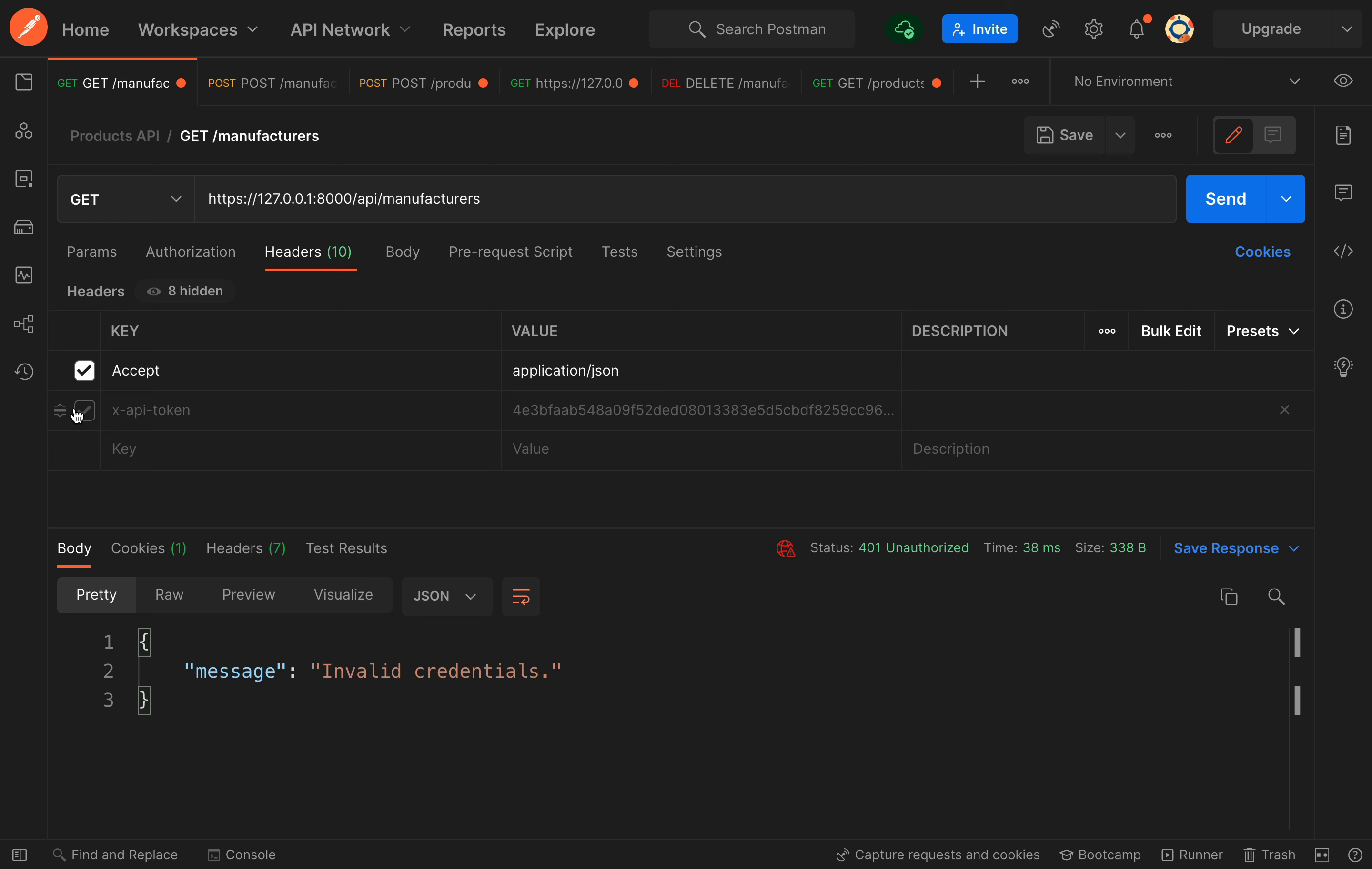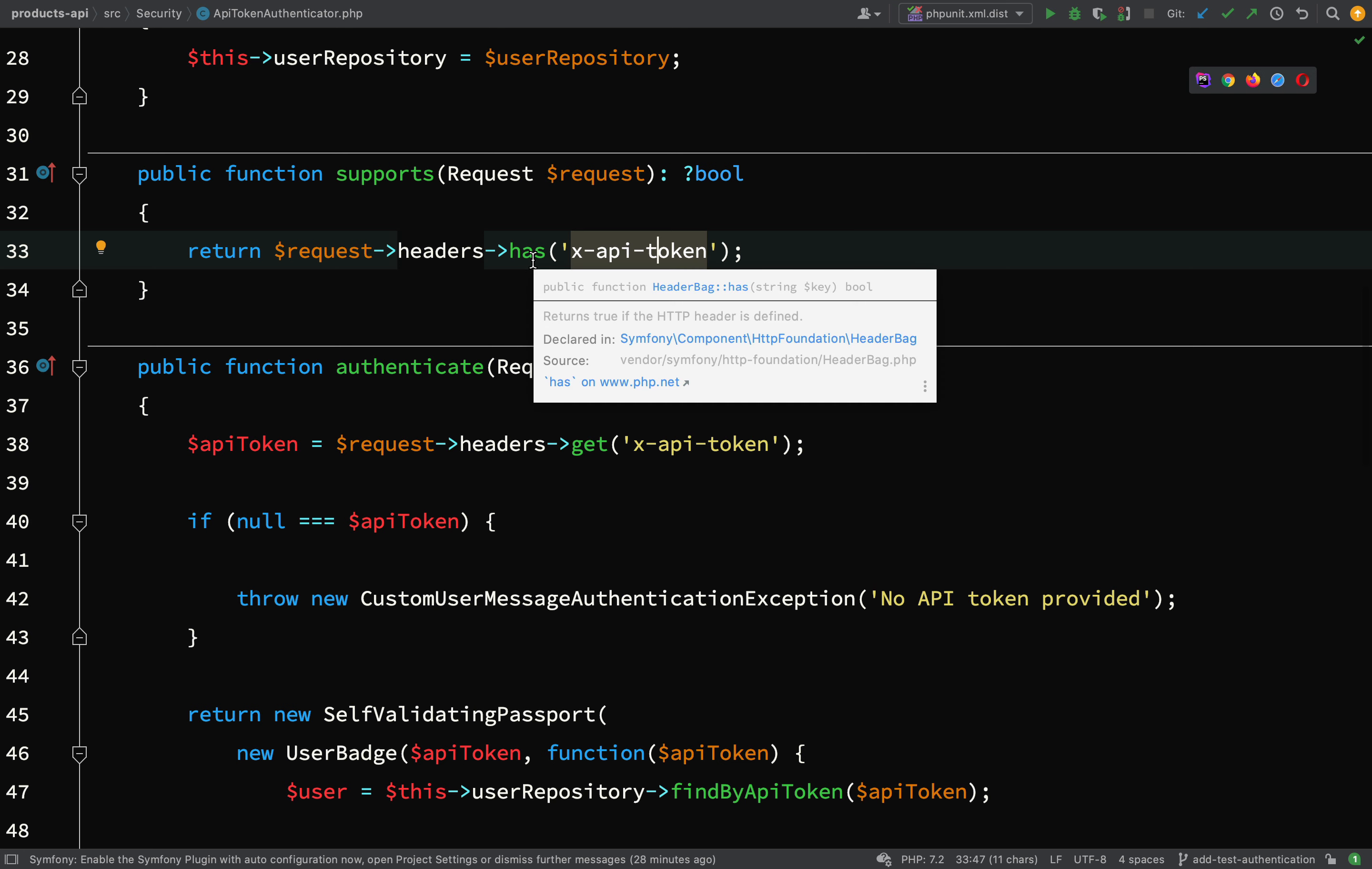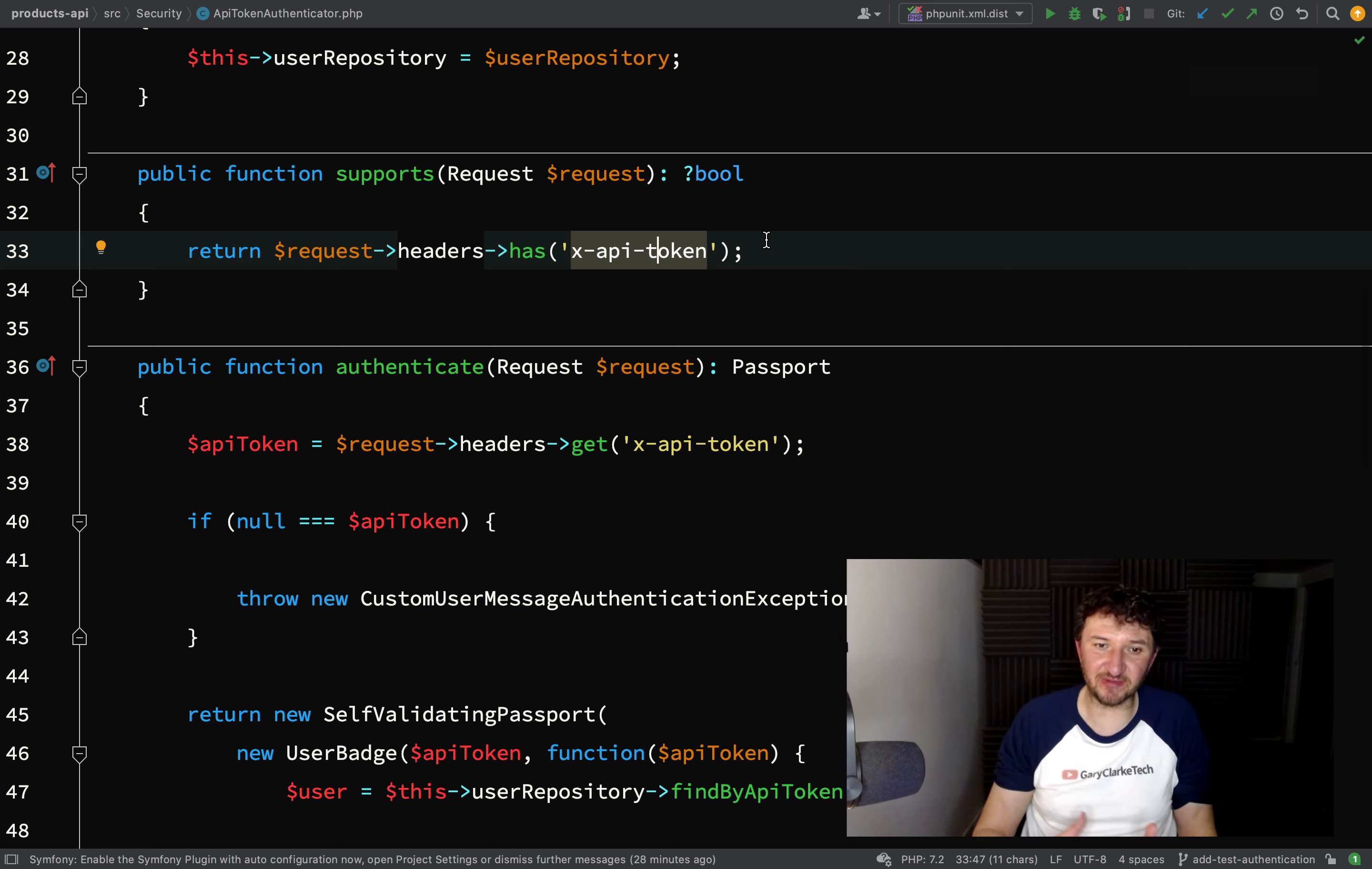If I send it now, it's getting through authentication because the way we've set this up is we're saying does this API token header key exist? If so, then go on to authentication. If not, then that means don't actually use this API token authenticator - this isn't required, and in that case it means everything's just going to go through as normal.